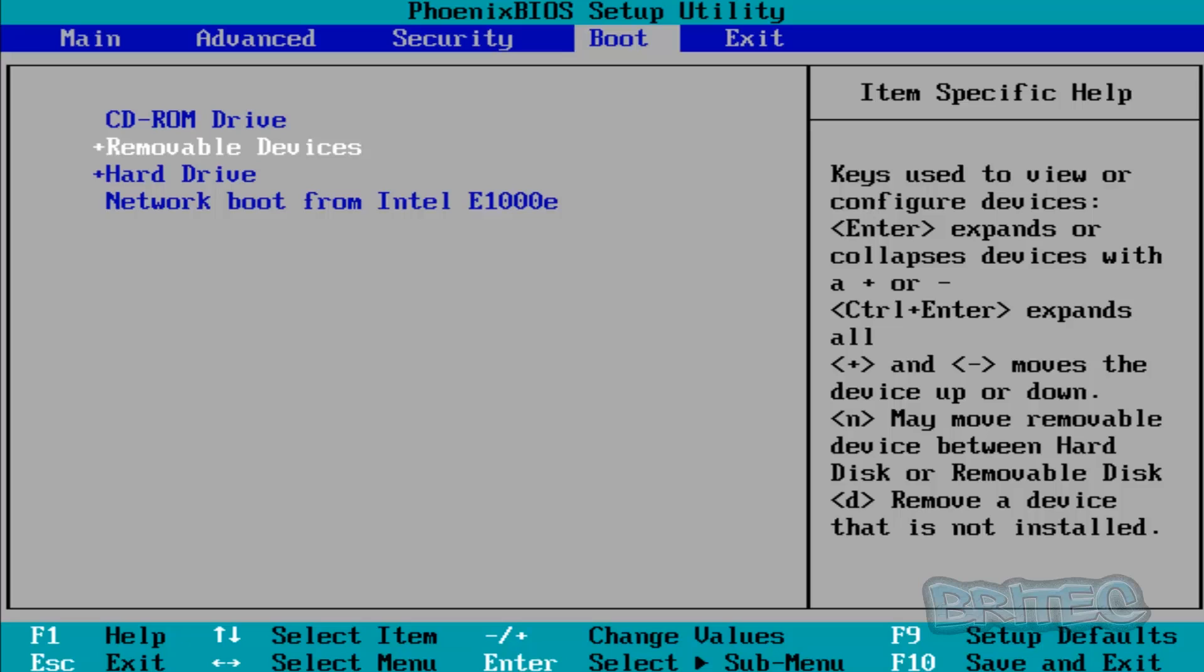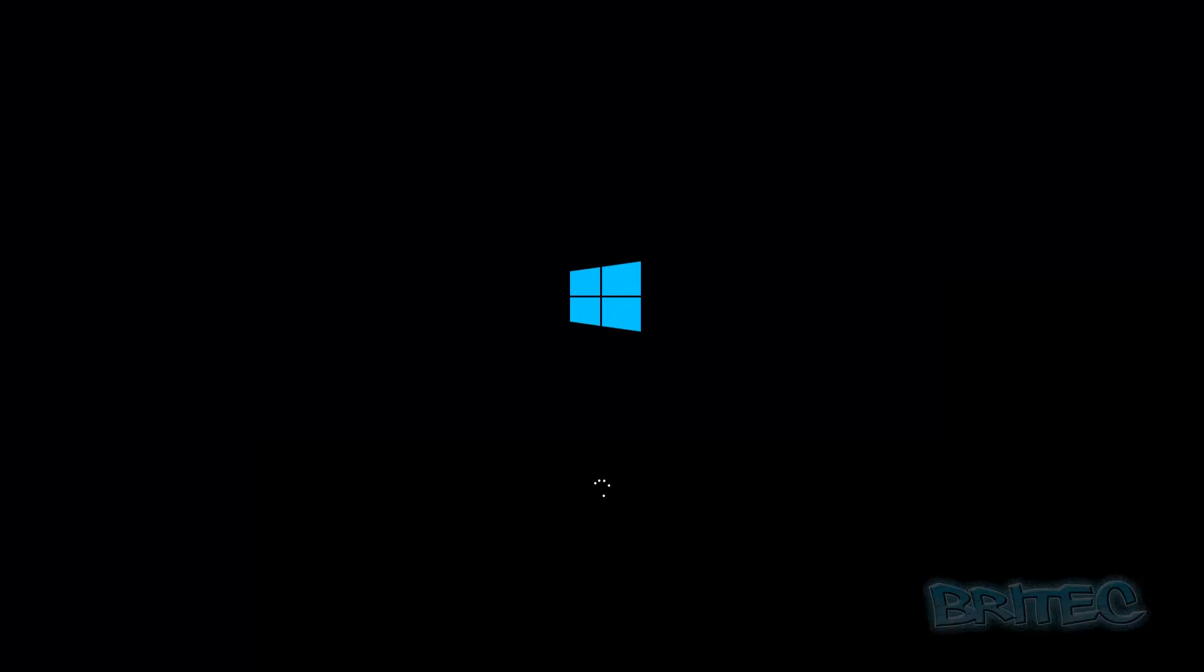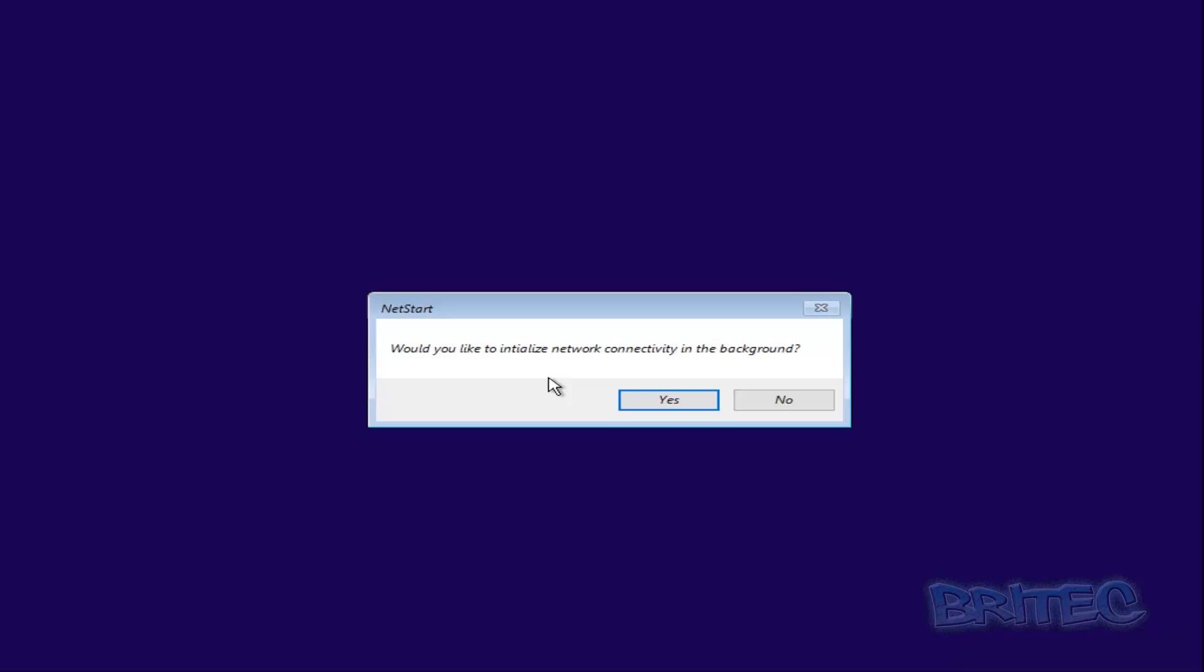Push F10 and it will boot to that device. As you can see, I'm booting up to MS Dart.